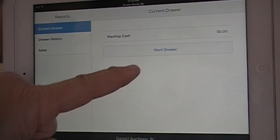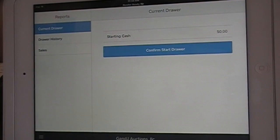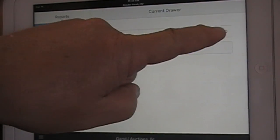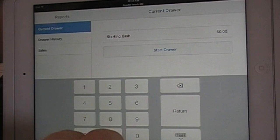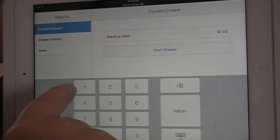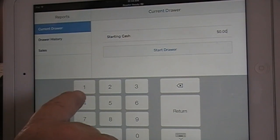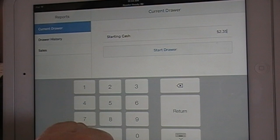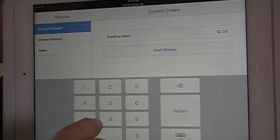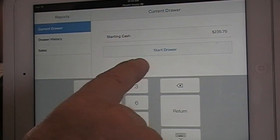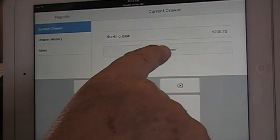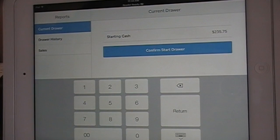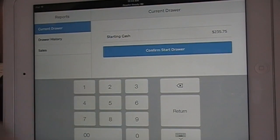If you closed out your last register properly, this is the screen you'll get. Simply put in Start Drawer with the starting cash. Enter the amount you're going to have in there — say $235.75. Hit Start Drawer, confirm the amount, and then Confirm Start Drawer.